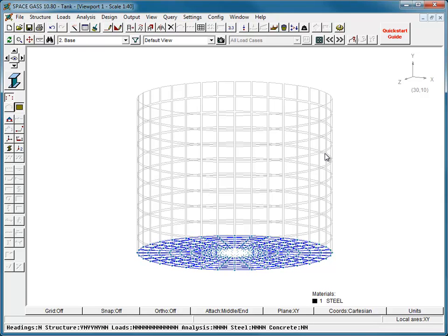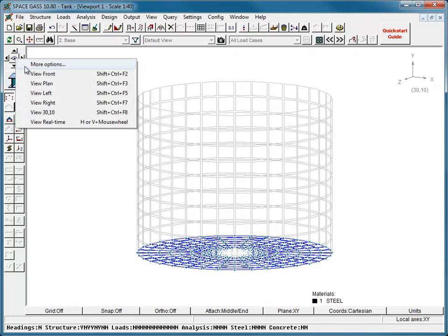For stability, we need to stop the tank from moving horizontally. So that the horizontal restraints don't induce extra stresses in the tank, we will apply them to just two of the base nodes. Let's prevent all horizontal movements of the node at the left side of the base.